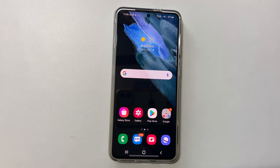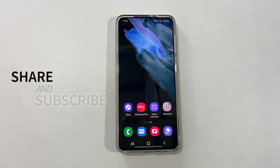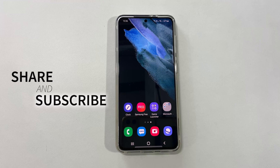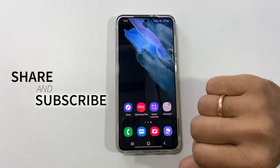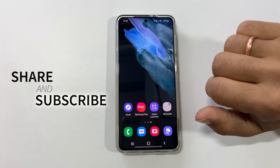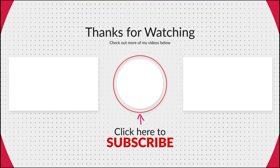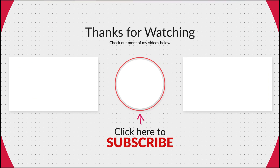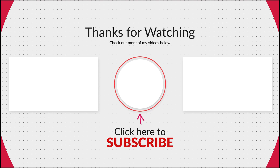That's it for this video on how to open an app in split screen view on Samsung Galaxy S21 or Galaxy S21 Ultra. Thank you for watching. Please hit the like button if you find this video helpful.